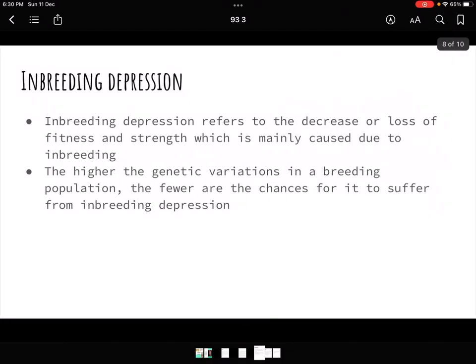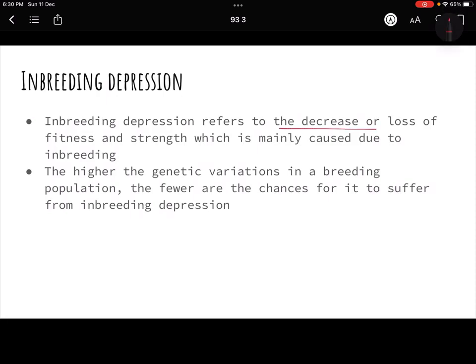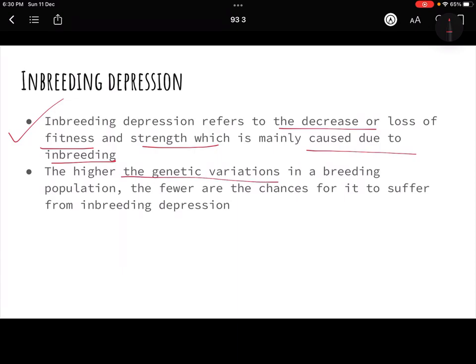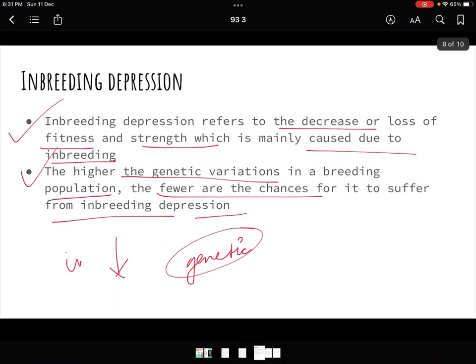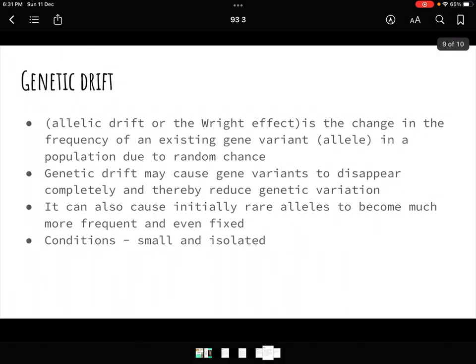Inbreeding depression is the decrease or loss of fitness and strength mainly caused due to inbreeding. There is compromised fitness of the individual born out of an inbreeding process. The higher the genetic variation in a breeding population, the fewer are the chances for it to suffer from inbreeding depression — greater the genetic variation, lower the inbreeding depression.